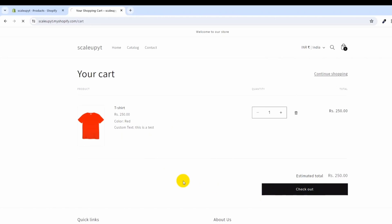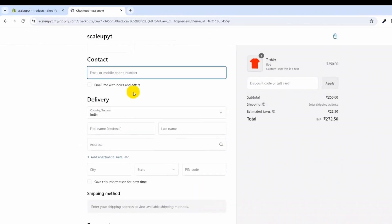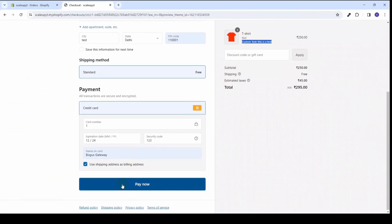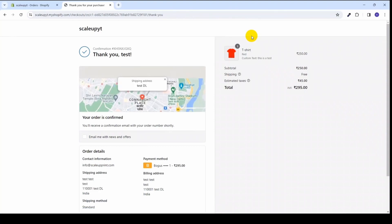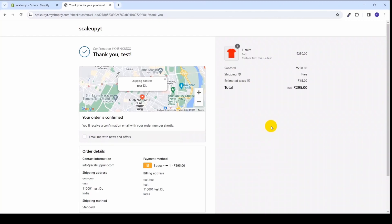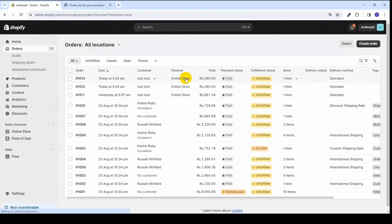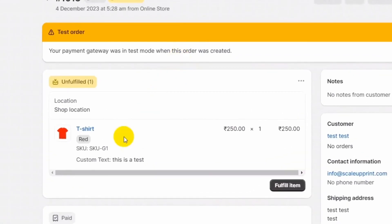Let's check out and make this order. As you can see in the checkout page also, this custom text field appears below the name of the product. Let's place a test order to see how this field value appears in the order detail page of Shopify. So the order is placed. Let's go back to our Shopify admin and see the order details. Here you can see that the custom text field appears in the order details also.